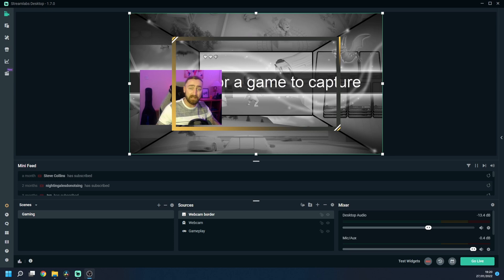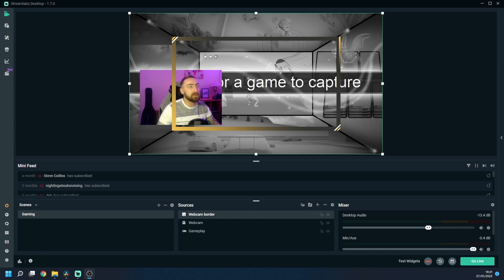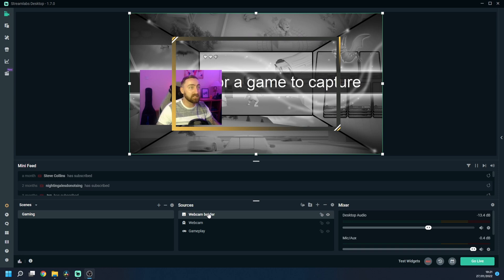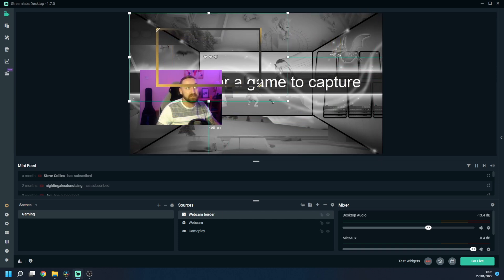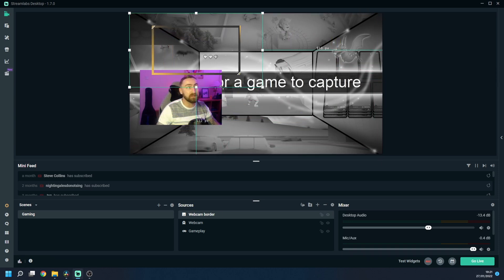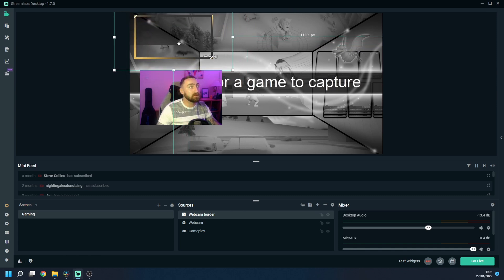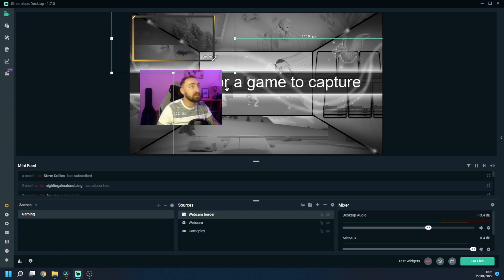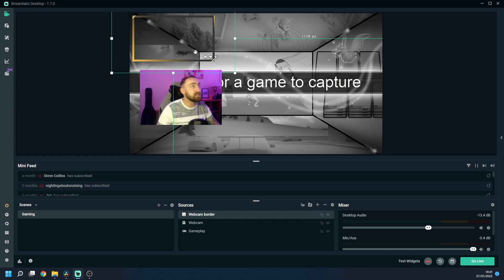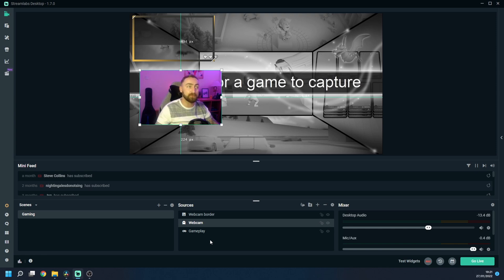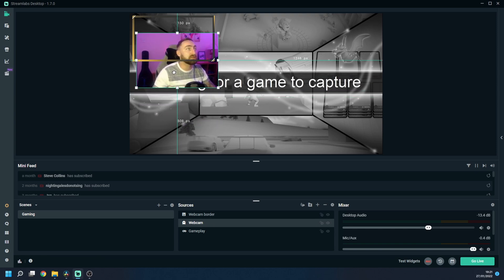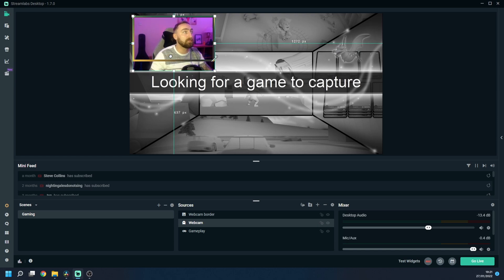So now we obviously want to resize the webcam border because we don't want it that big for our gameplay screen. So in order to do that we need to make sure that we have the webcam border source selected in our list and then we can use these boxes to resize the webcam border. So this is all personal preference but I'm going to make it roughly that size and position it in the top left hand corner there and now we obviously want to move our webcam footage into the border.